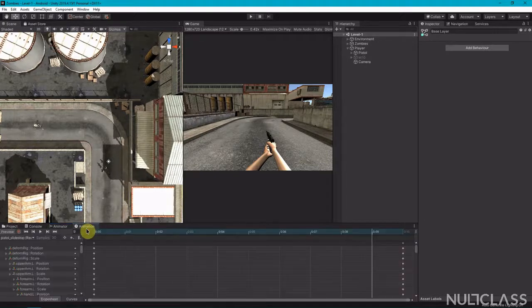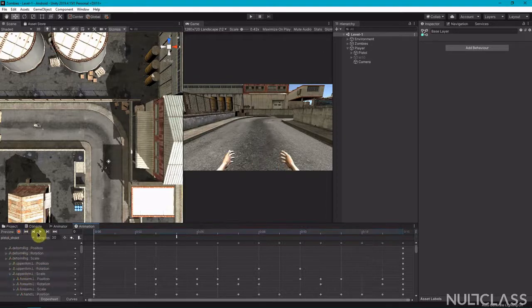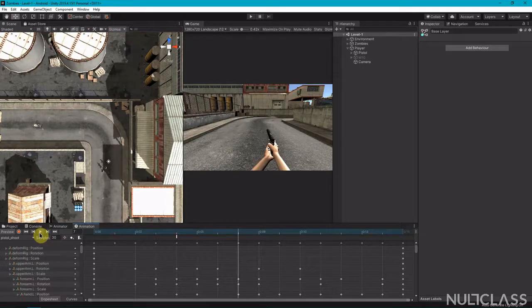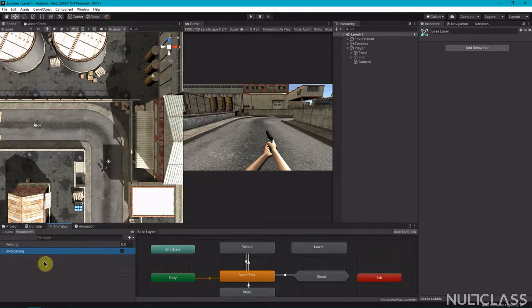Let's see the shooting animation — this is the shooting animation. Back in the animator, we aren't really using the 'isShooting' parameter, so you can delete that one. All we need is 'velocity' and 'isReloading'.